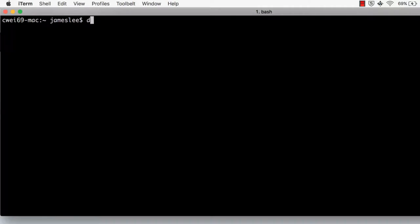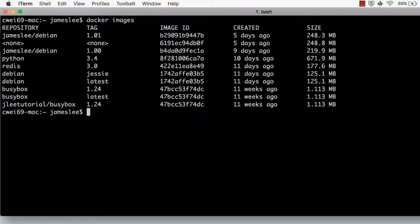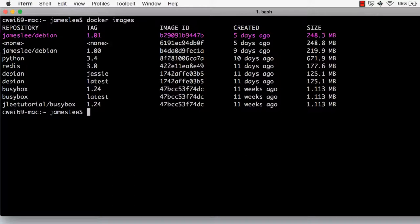First, we issued Docker images command, which displays all the current images in my local box. The image we are going to push is this extended Debian image.